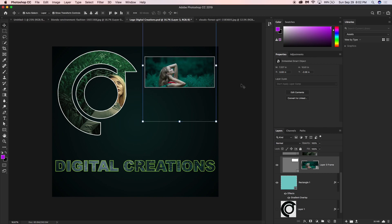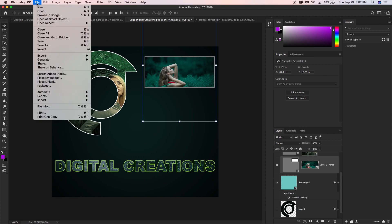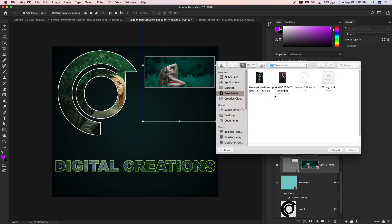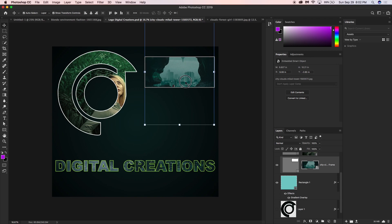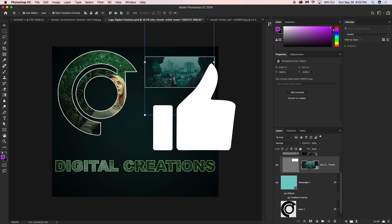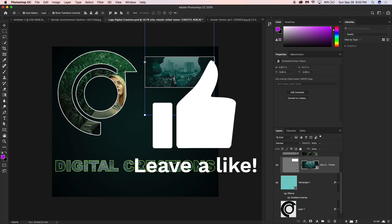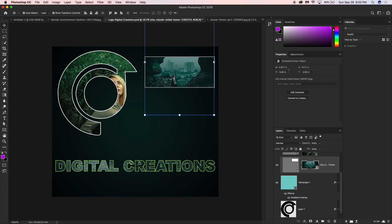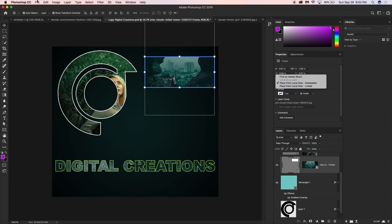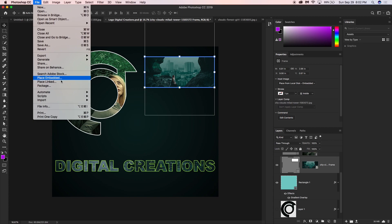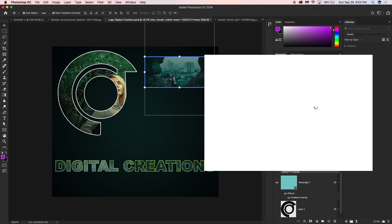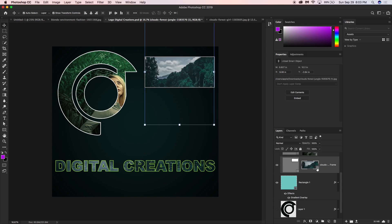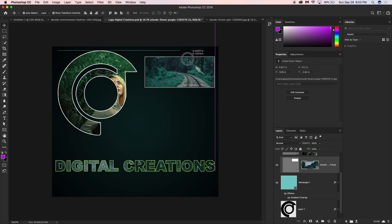It's very easy — you can also open a file via File menu using the Place option to replace images in a frame. From the frame Properties panel you can also use Insert Image, or use Adobe Stock. The chain icon indicates a linked smart object. This is all about the Frame Tool in Photoshop CC 2019. Don't forget to subscribe, like, and comment. Thanks for watching!